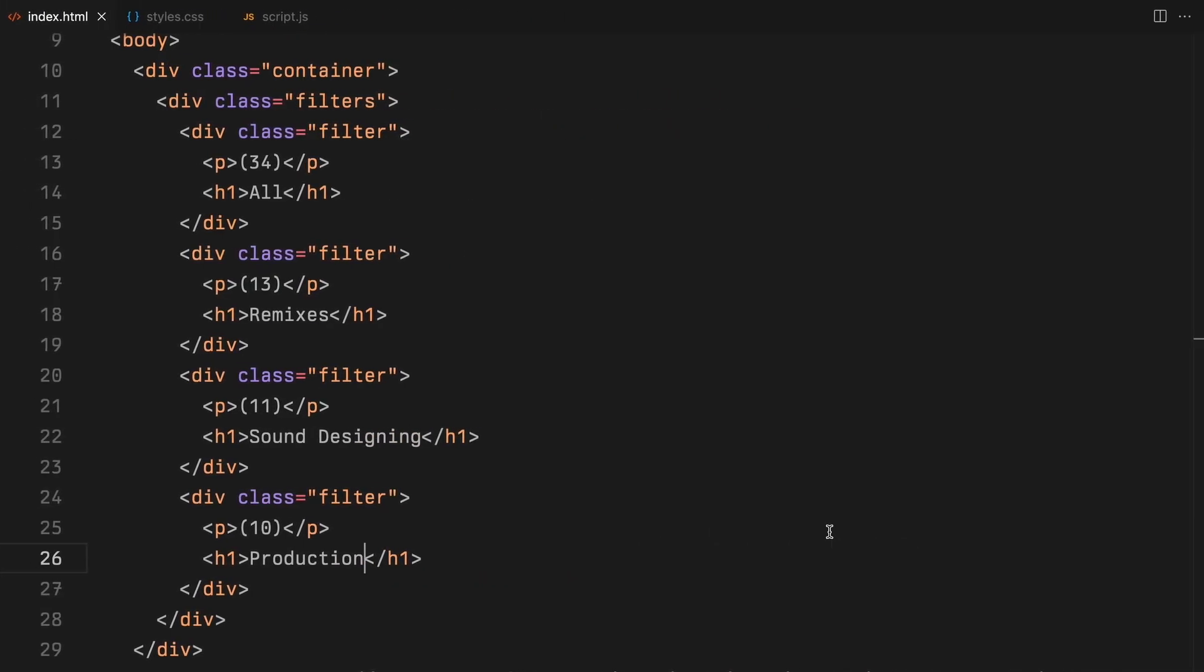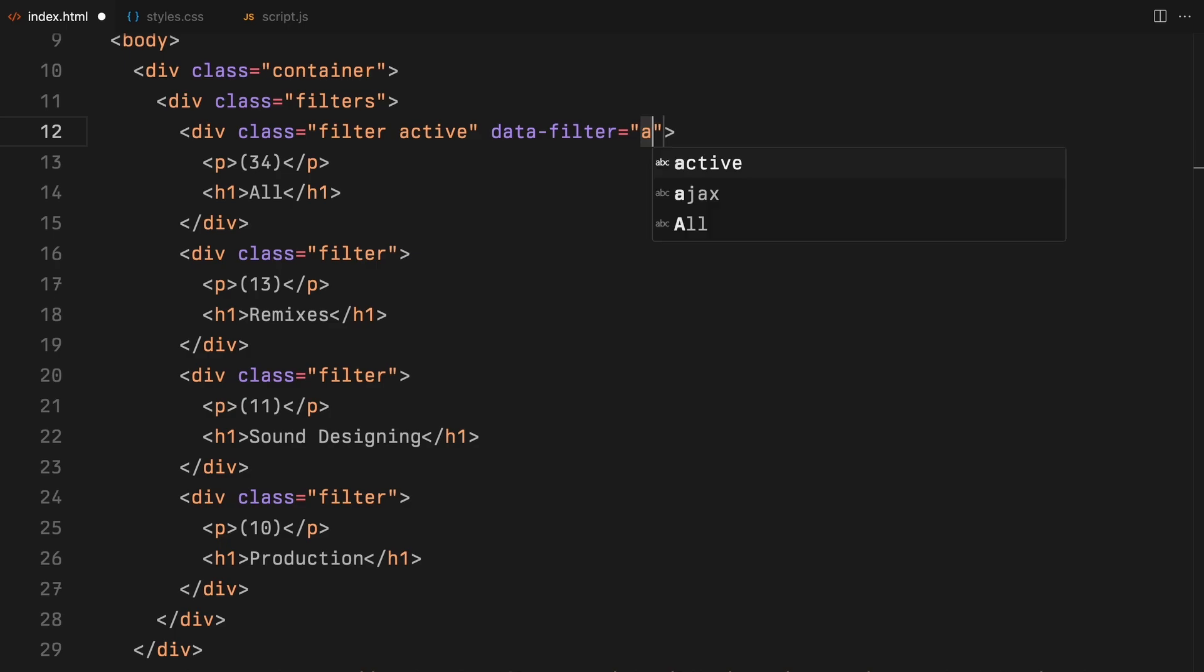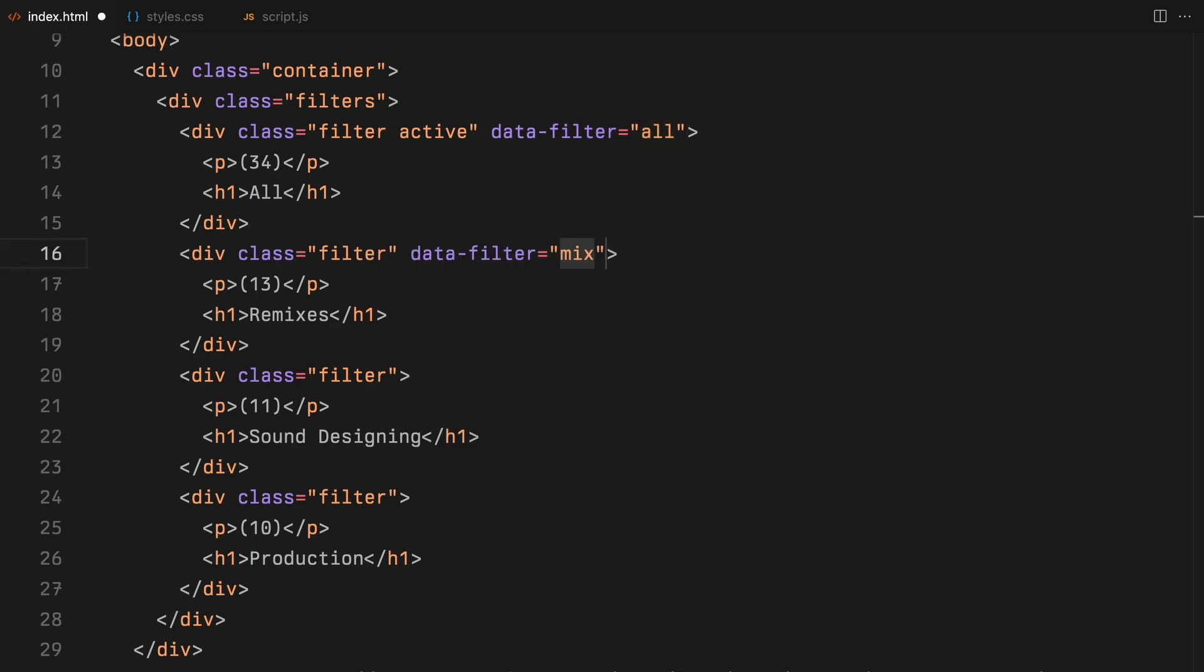By default, the all filter will be set to active, ensuring that when the page first loads, it displays all the items. Each filter will also carry a data attribute, a crucial detail that allows us to filter and display items based on the selected category.